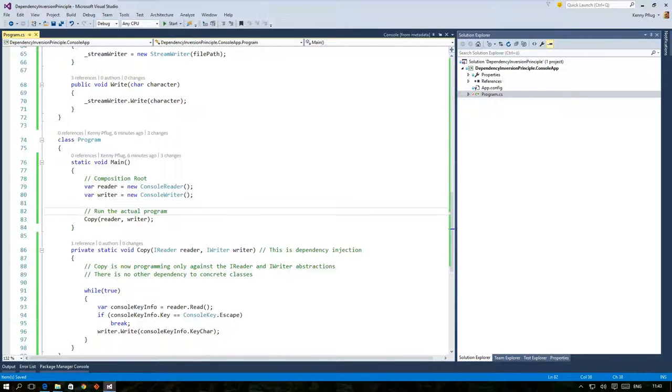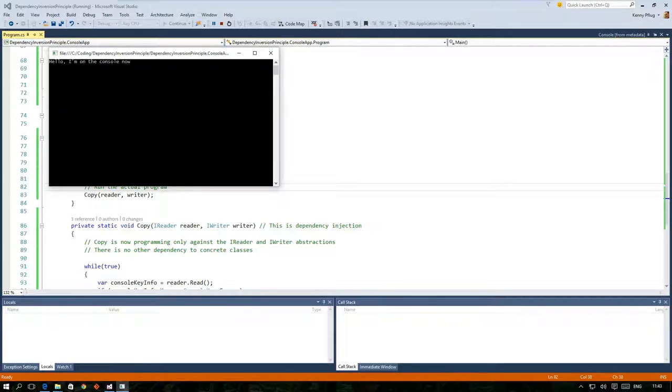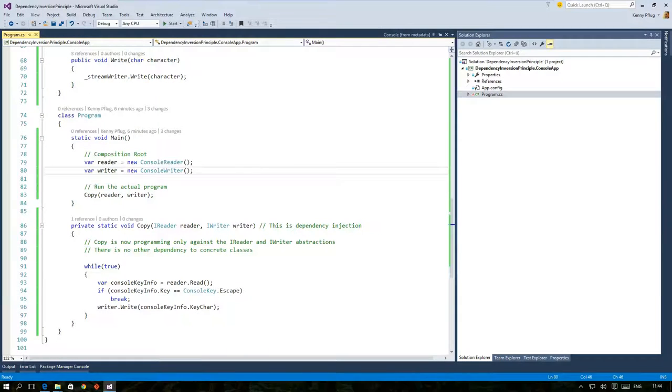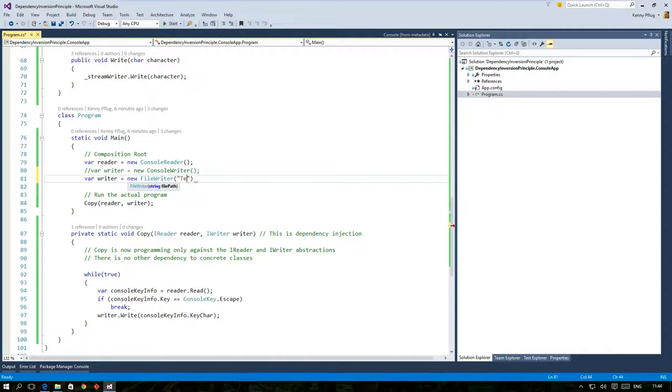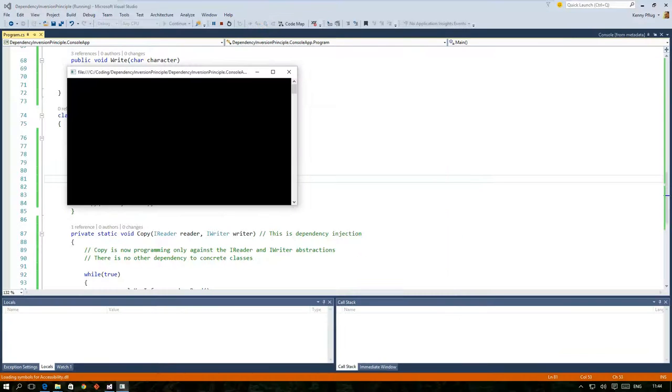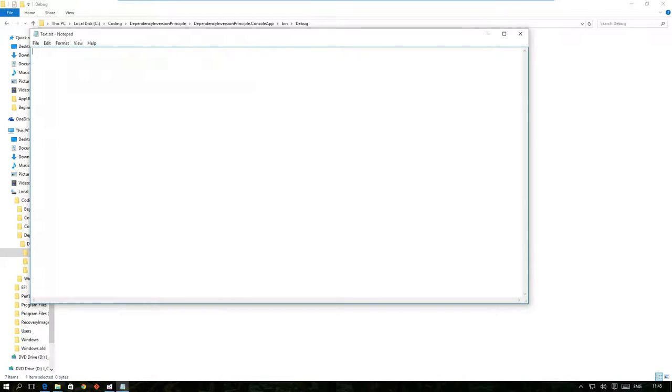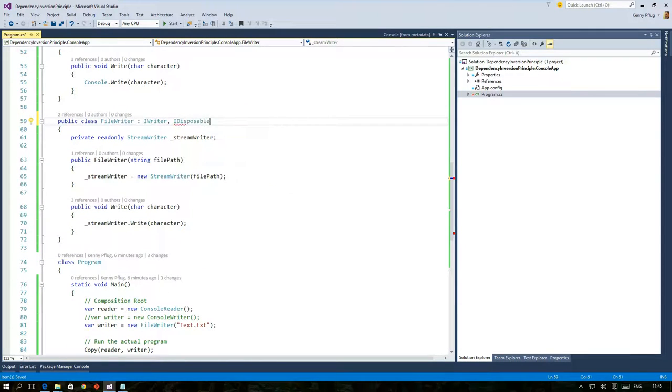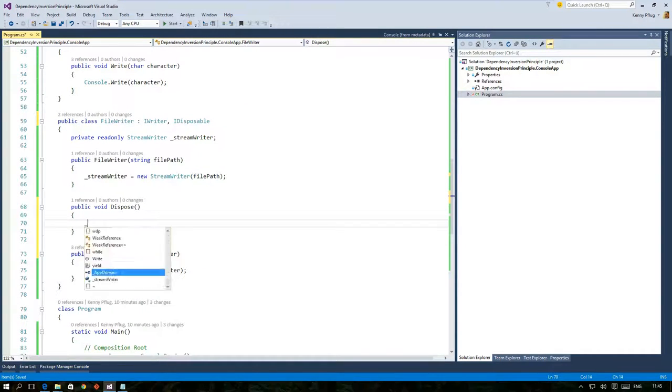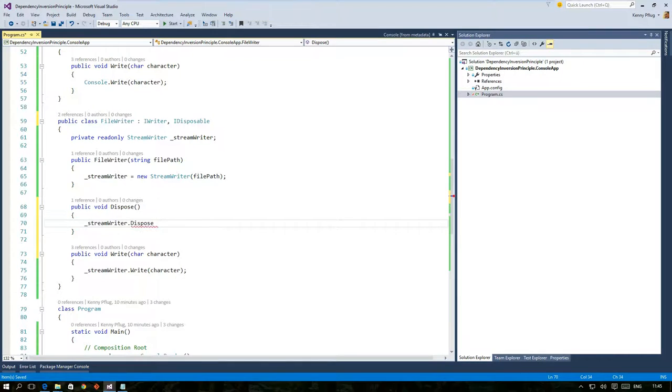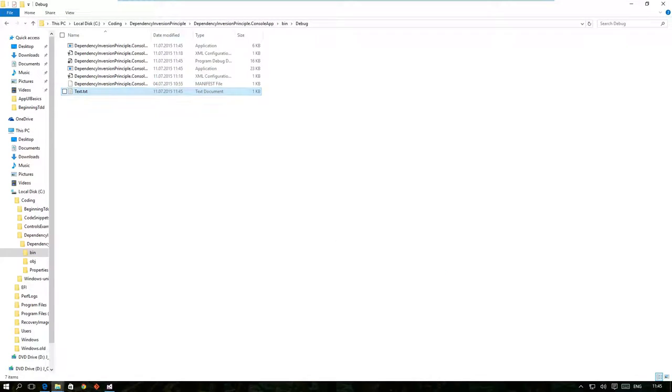In our case we see that copy requires a reader and a writer as arguments and that's why we create a console reader and a console writer in the composition root. But if we want the copy function to write to a file we just have to compose the object graph differently by using an instance of file writer instead. If we execute this program now we see that after inputting some characters the text file is empty. This happens because we do not dispose of the stream writer that is used within the file writer. To achieve that I quickly implement the idisposable interface in that class and then call the dispose method after copy returns. Then the text is really written to the file when our program ends.